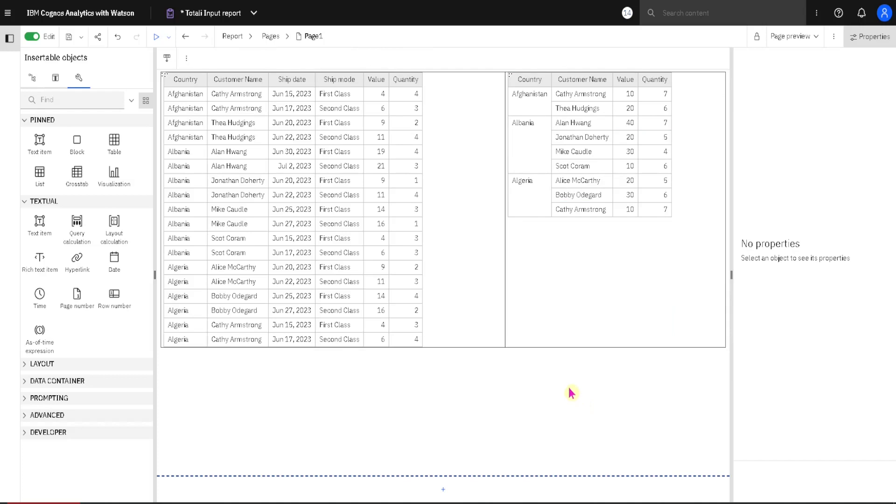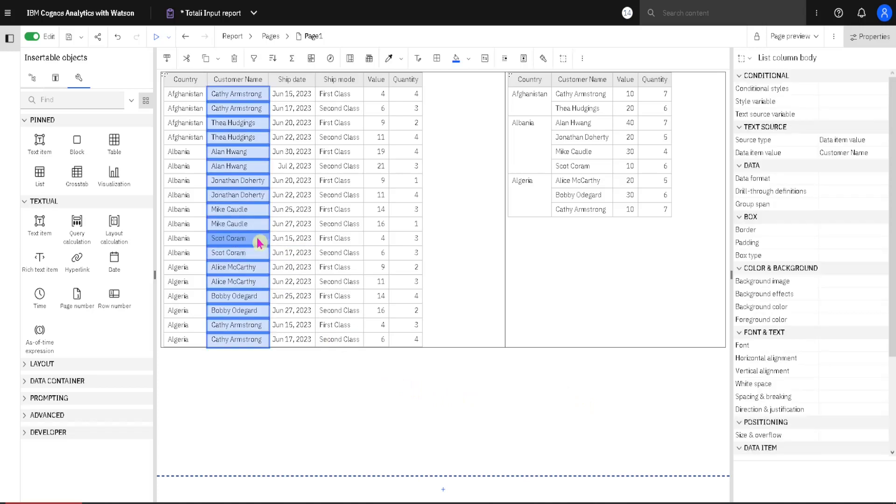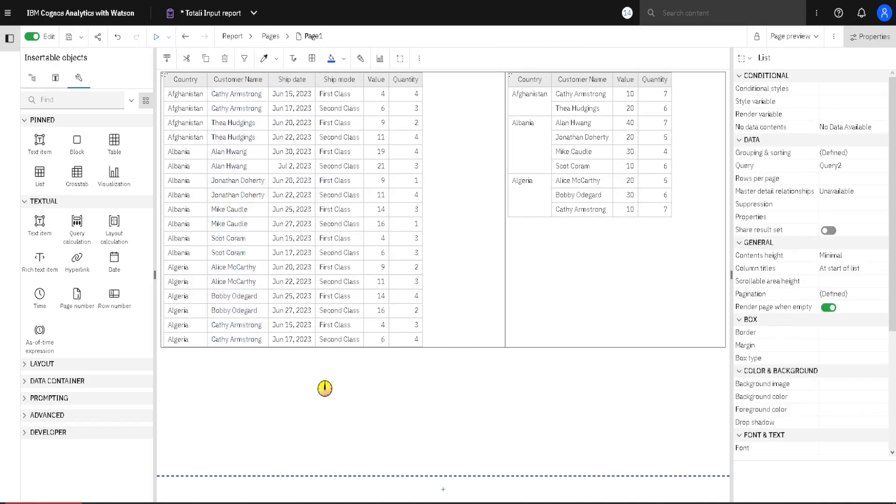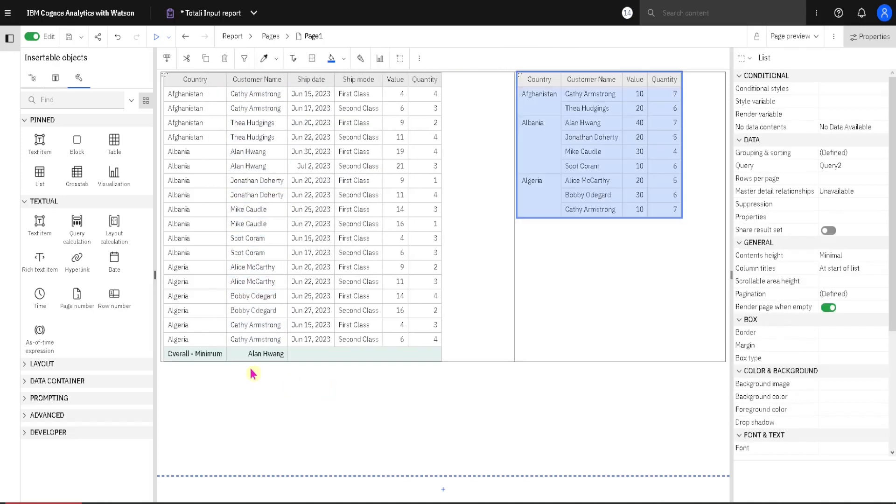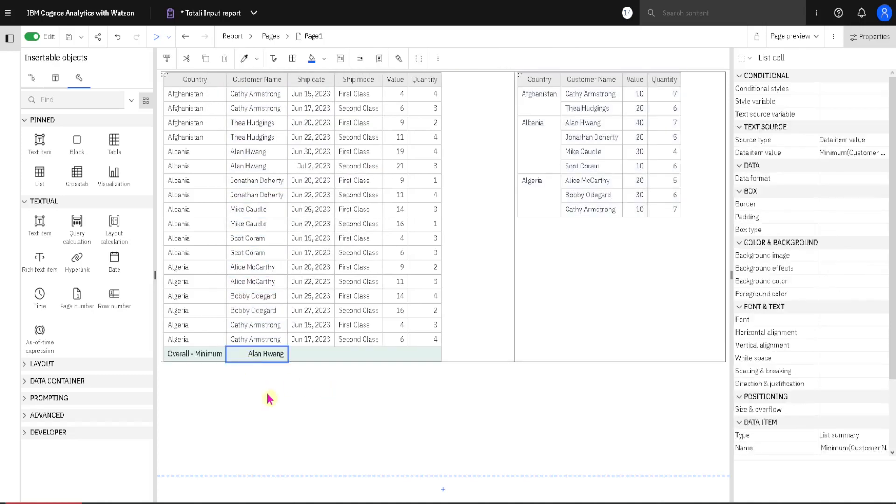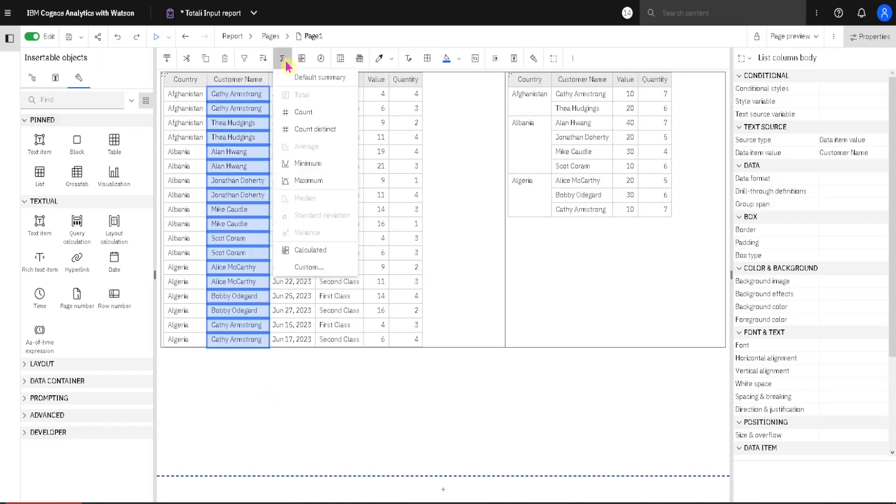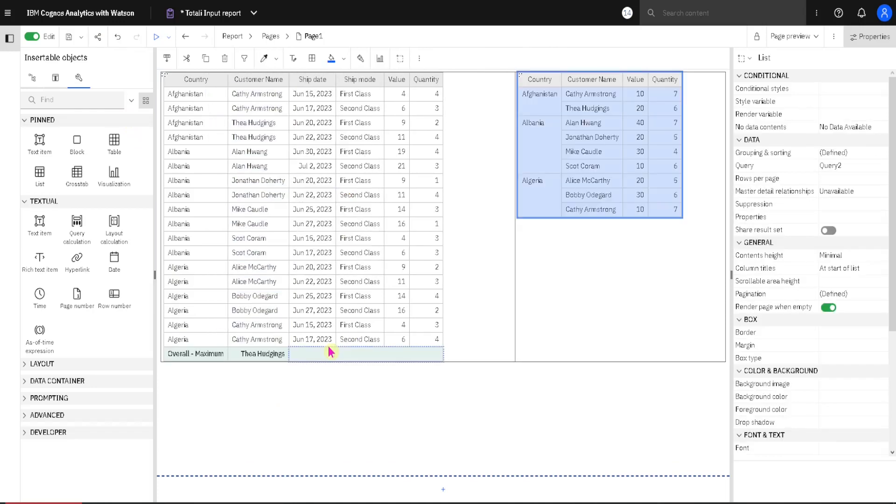Until now we have been working with numeric columns. But is it possible to aggregate textual columns? I will select this customer name column. I will go to Summarize and I will choose Minimum. In this case we would get a name that starts with the letter that is closest to the start of the alphabet. And the opposite of that would be to use Maximum. In that case we would get a name that starts with letter Z or letter T in this specific case.